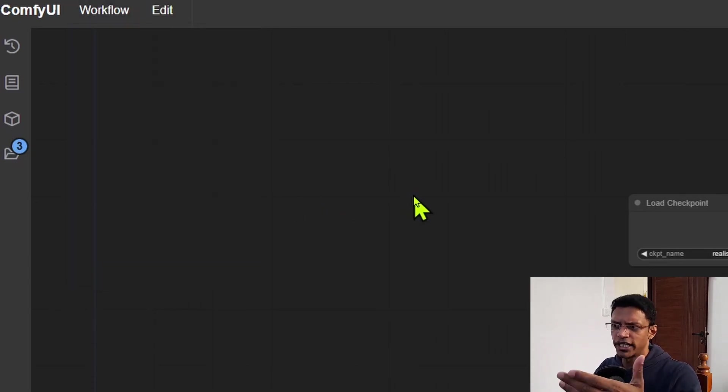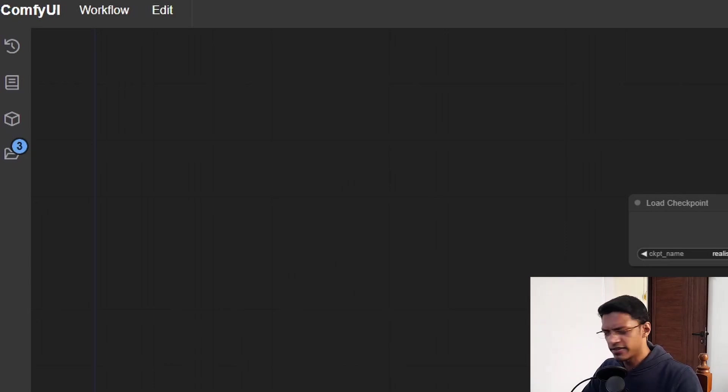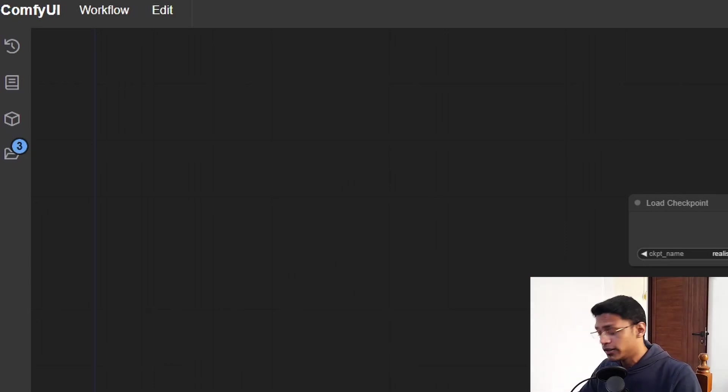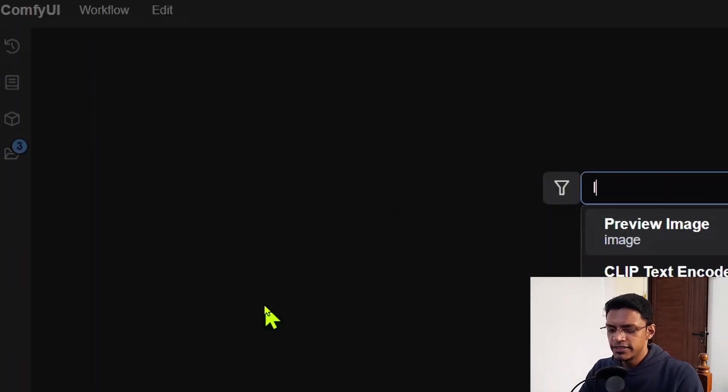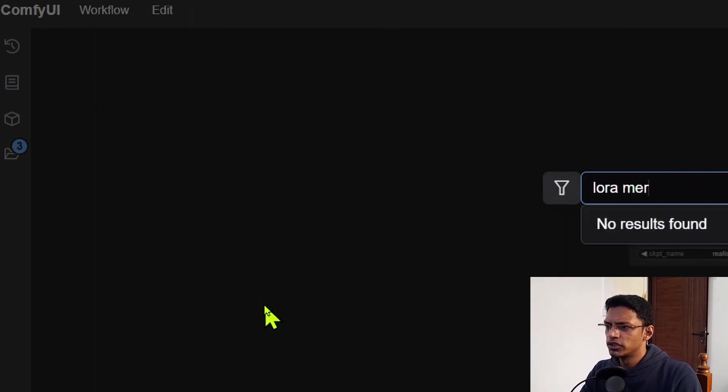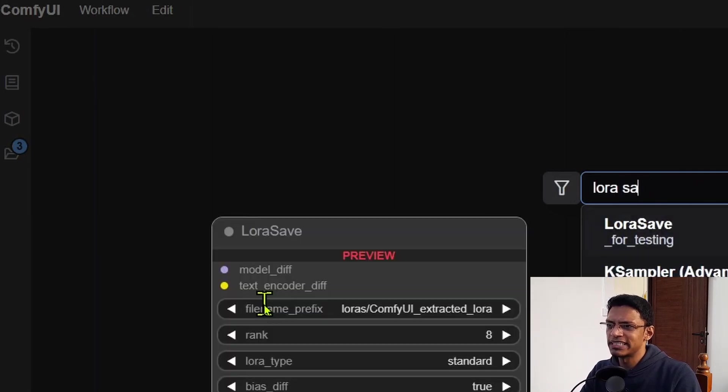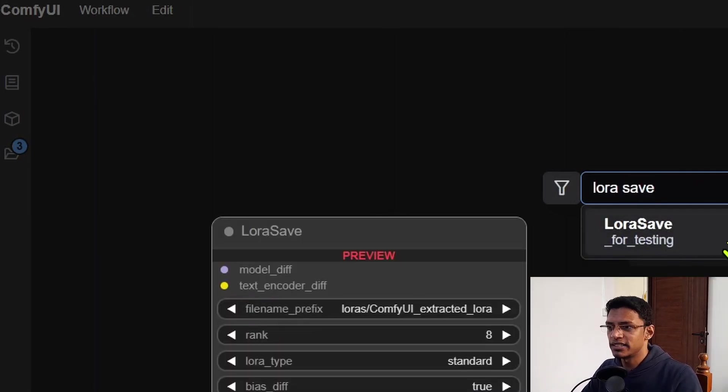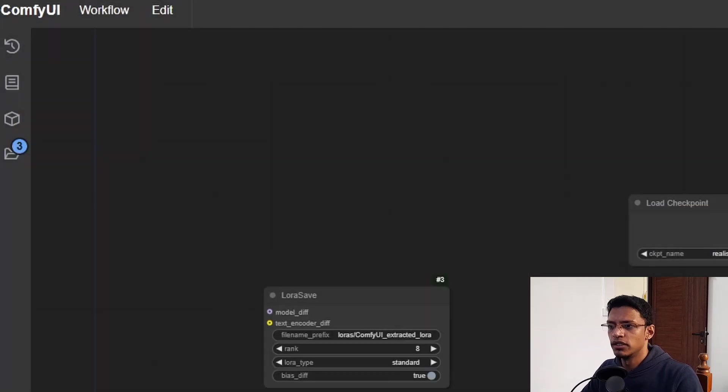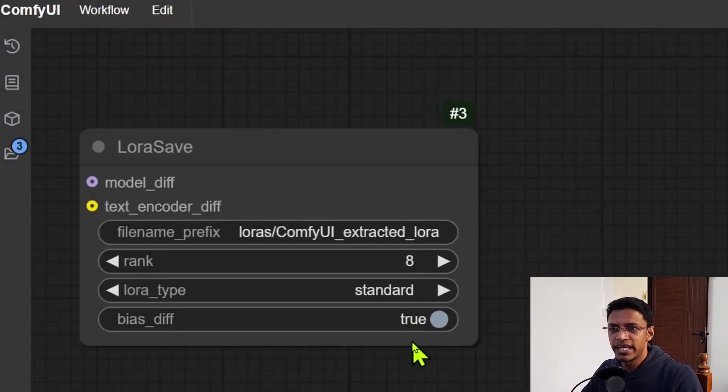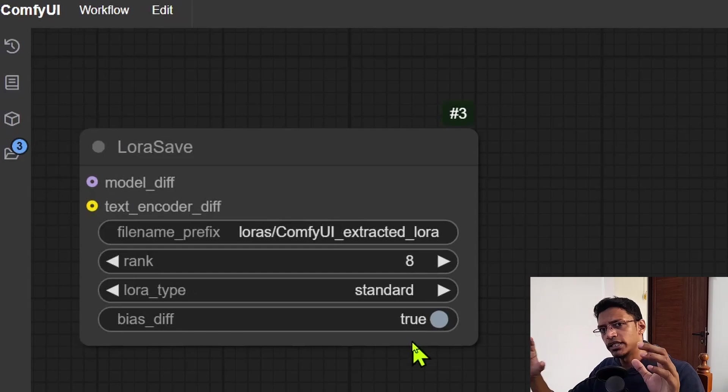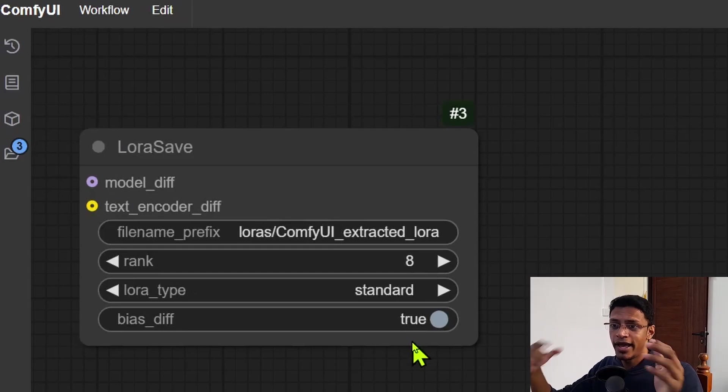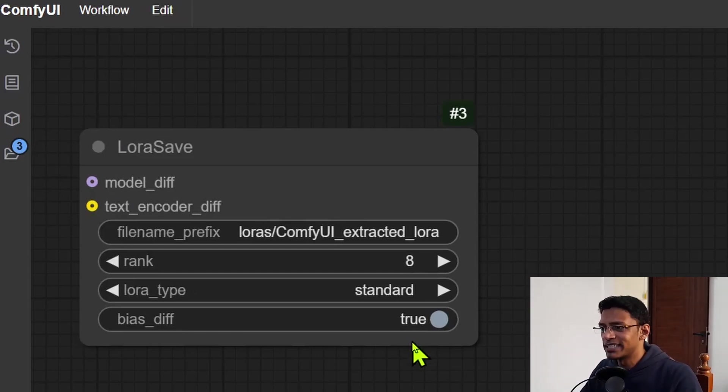Of course, you can change the other one as well. So I think that's all. Let me check. Oh, I believe there is a LoRa merge or save. Yes. So this one is for testing. You can see it's a new node, which allows you to save your mergers. So if you're merging a LoRa and a checkpoint, you can use this LoRa Save to basically save that LoRa now.